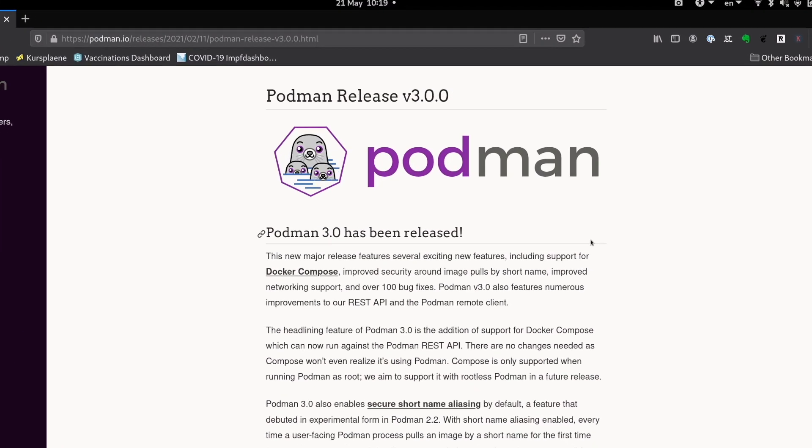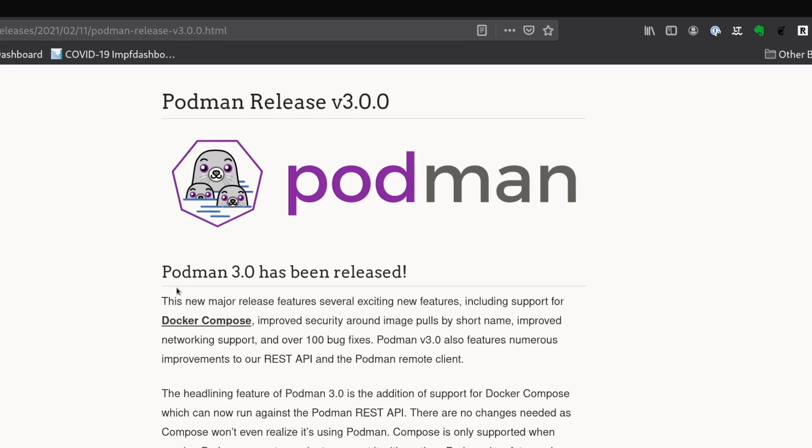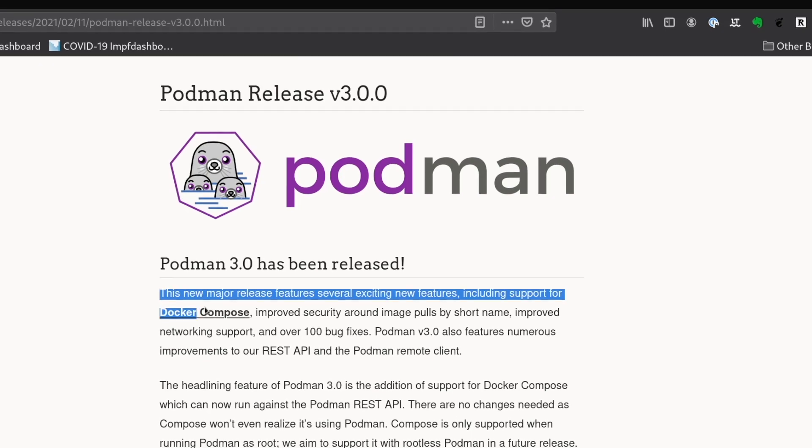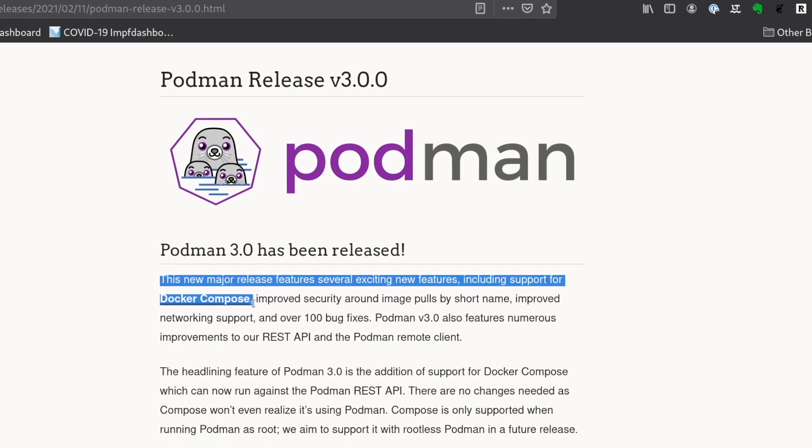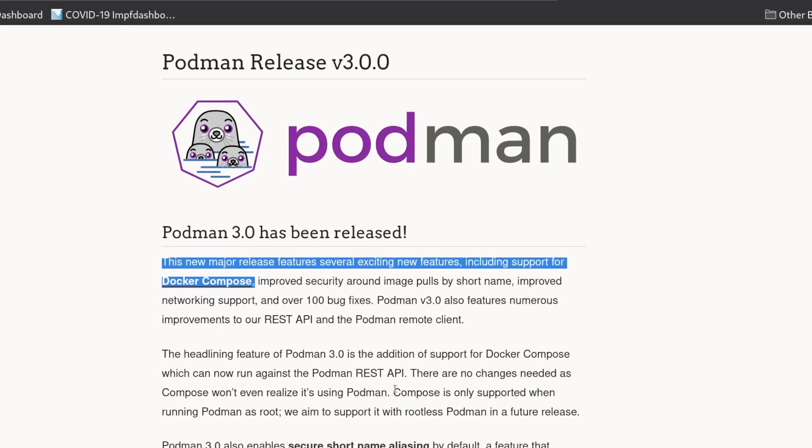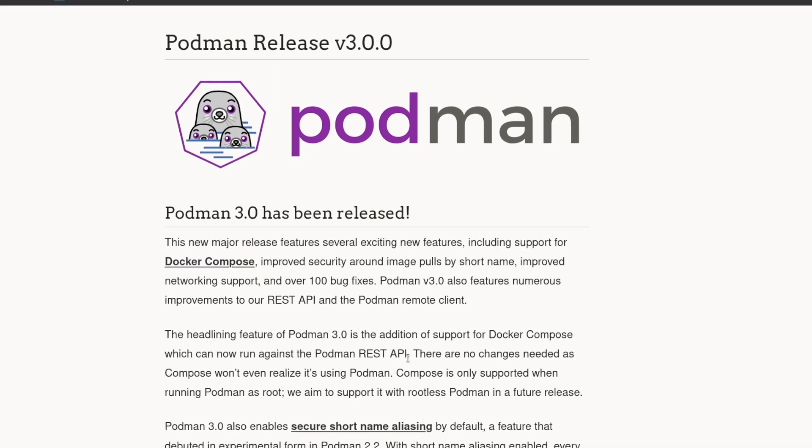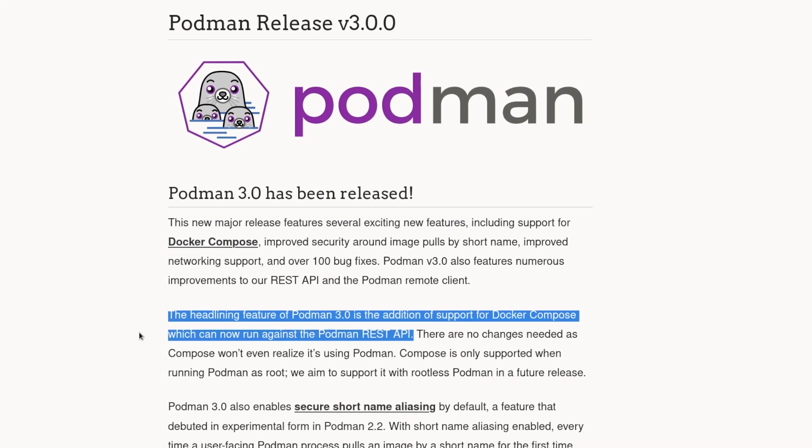Hey, Podman version 3 is out and it brings Docker Compose support. For a long time, Podman didn't have exactly the same convenient and quick way to create a multi-container local environment.